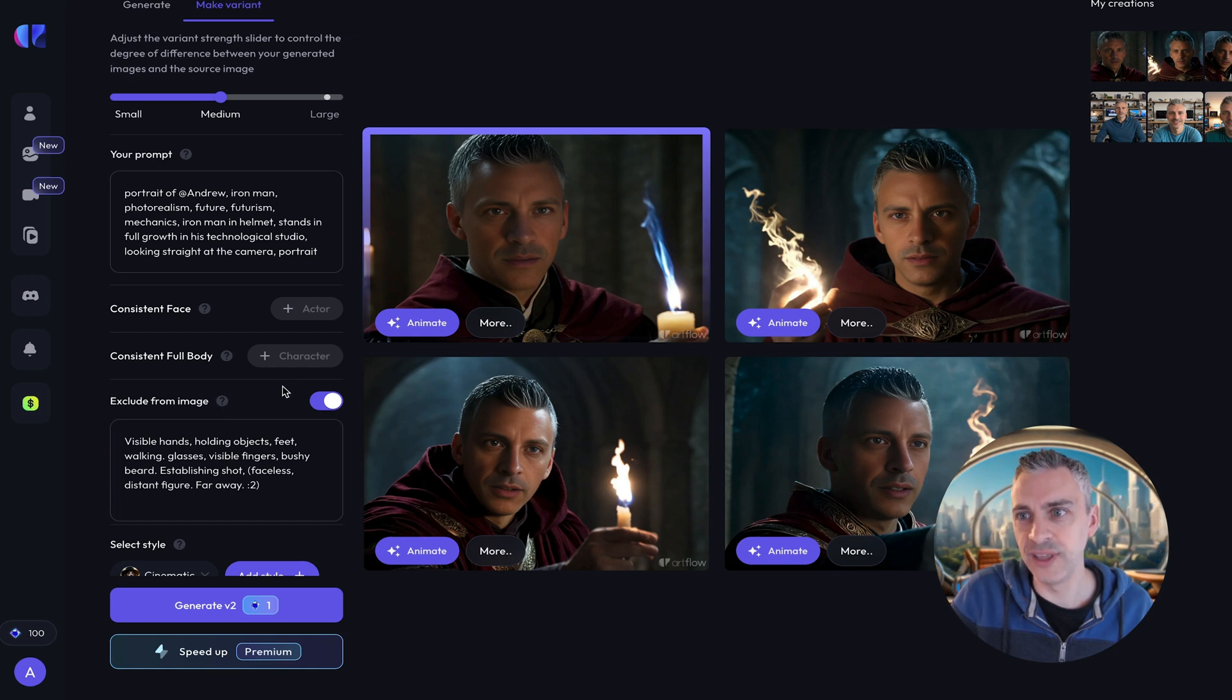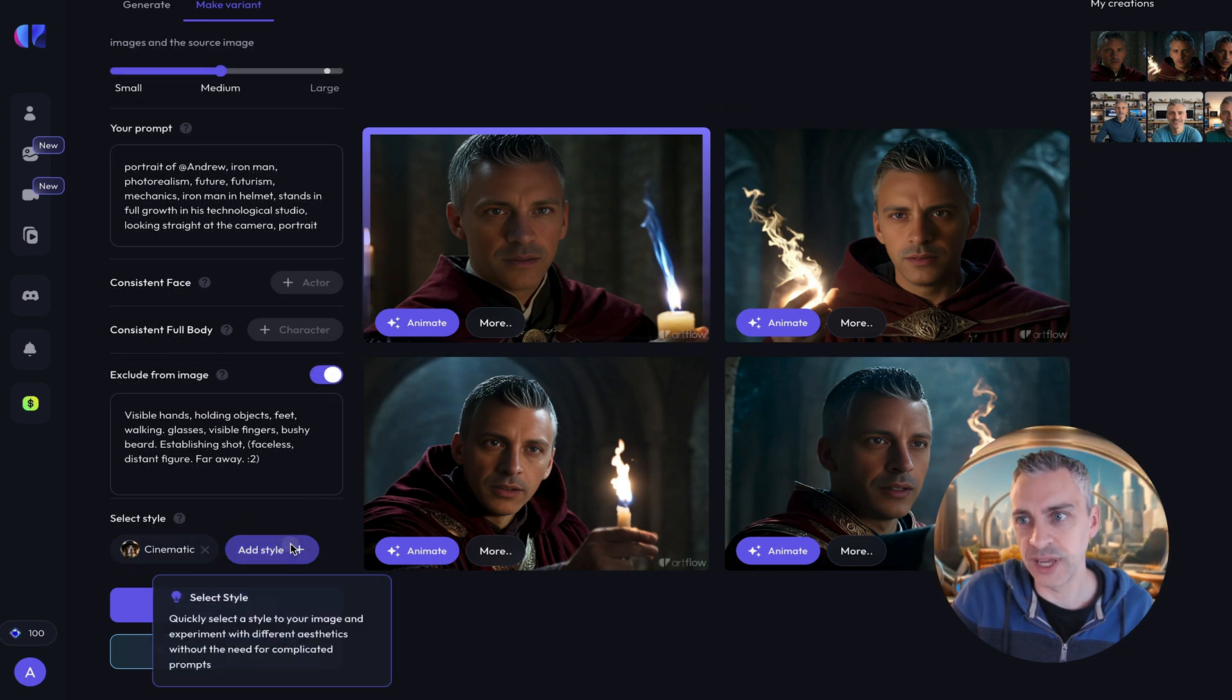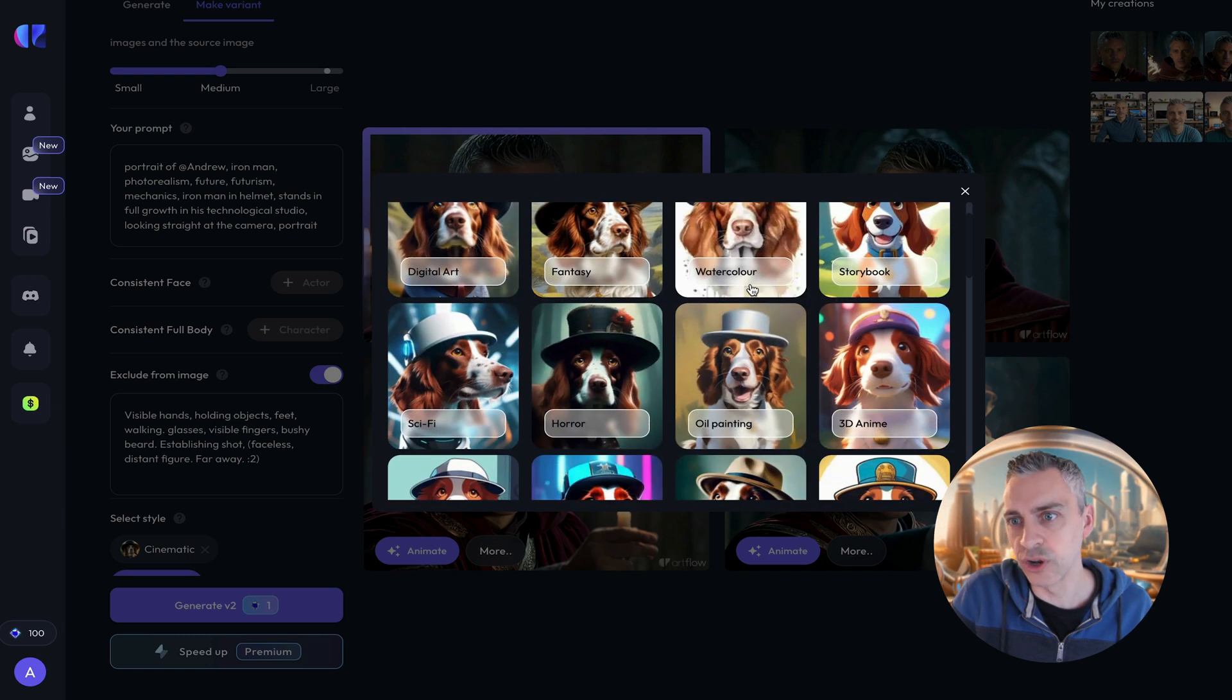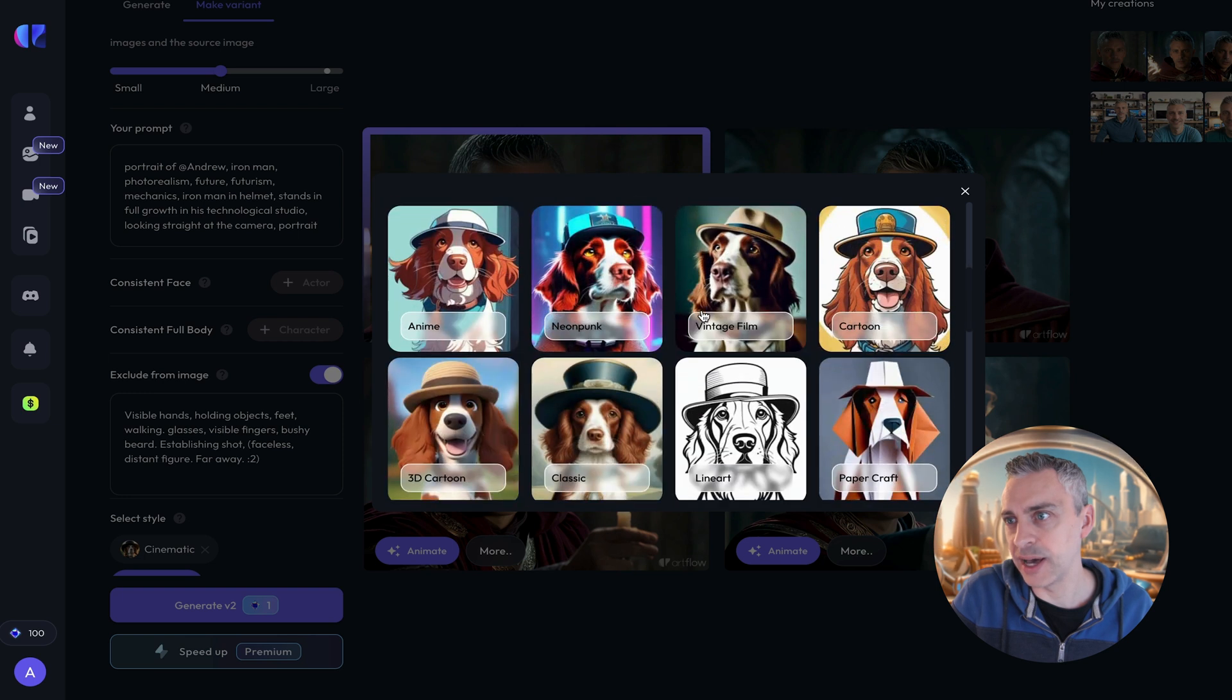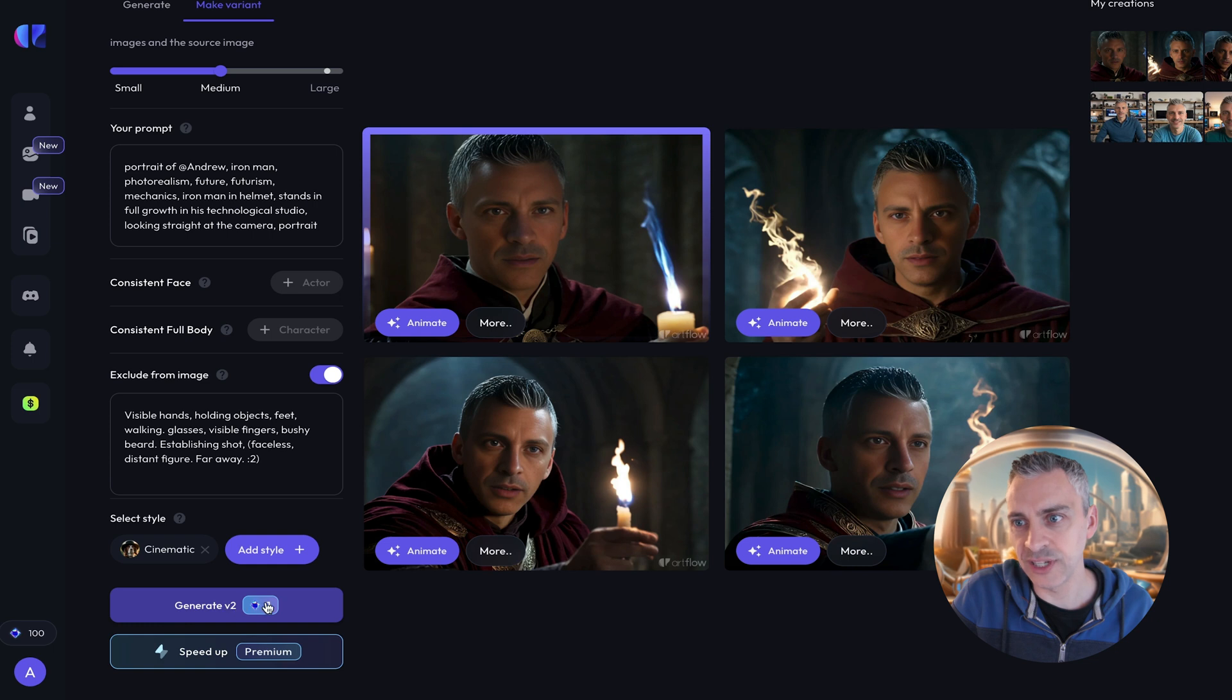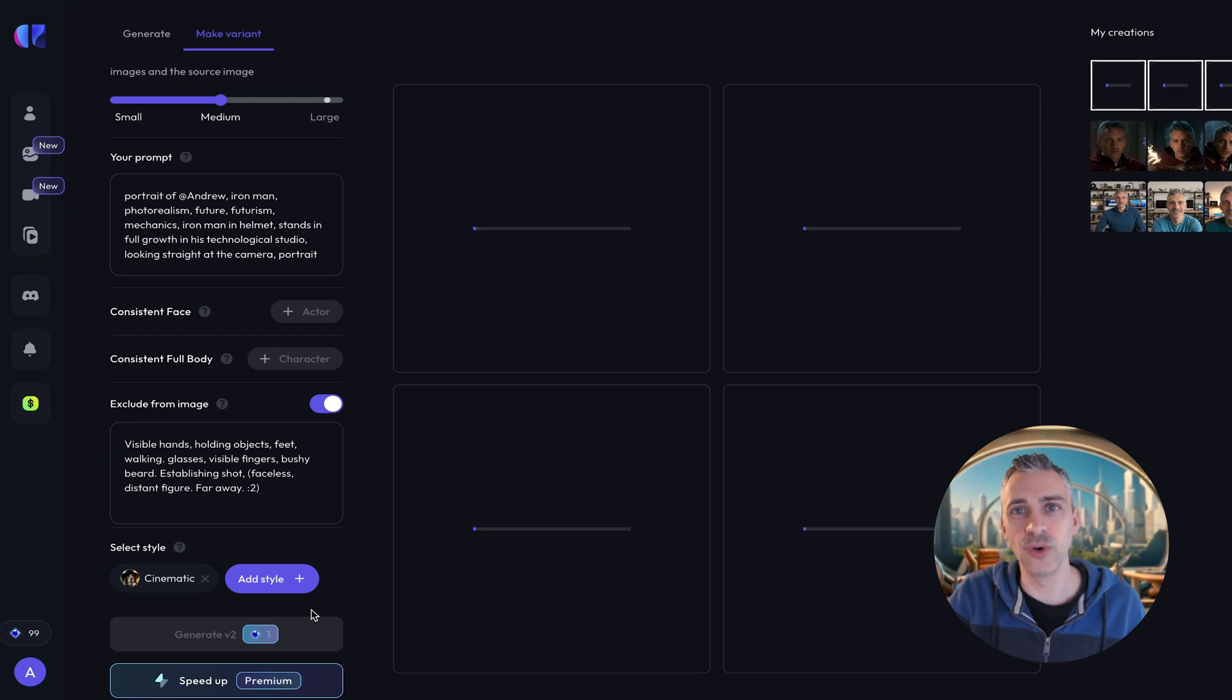So that's interesting. It's saying to exclude these things but some of these things are in here like the hands. But everything else is okay. Do I want to add another style? Oh this is very nice. So we're going to add different styles. Storybook, watercolor. At the minute it's cinematic. And we'll keep it as cinematic. We'll maybe change it. And I'm going to generate V2. And this must be with one credit. I can speed up with premium. So I'll click it now and I'll let you know how long this is going to take.